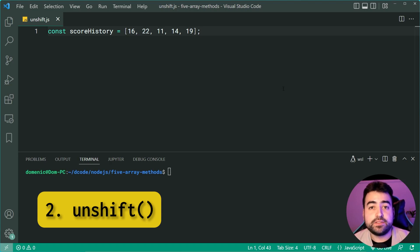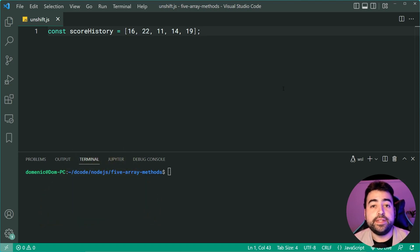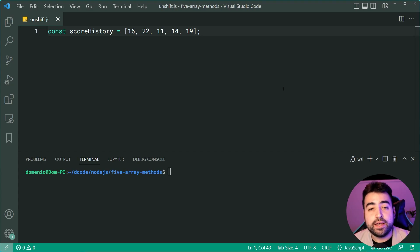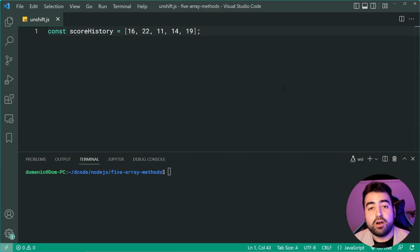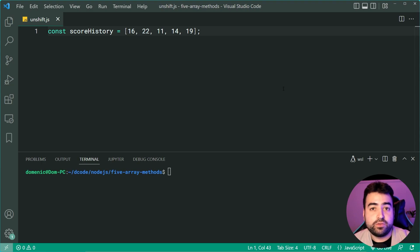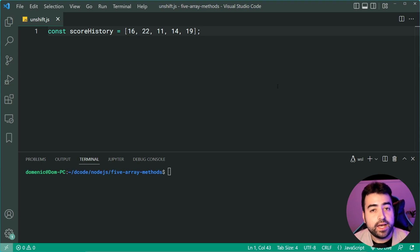Next up we've got the unshift method. This allows you to add a new item to the array but unlike push, this is going to add the item to the beginning of the array.